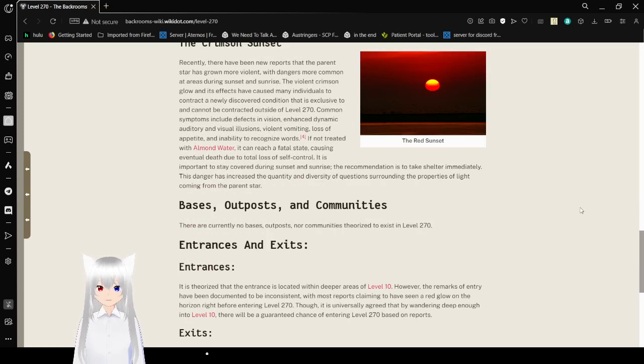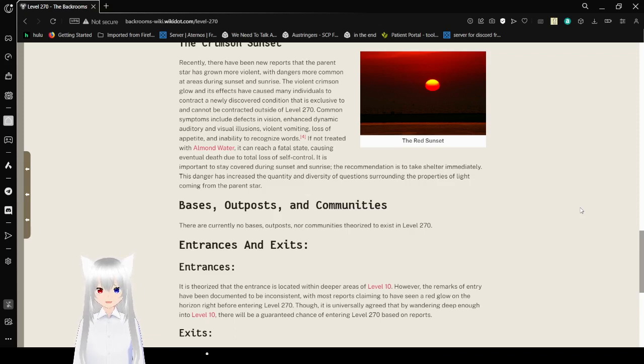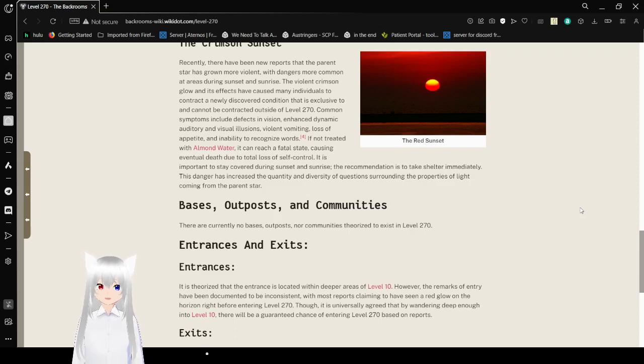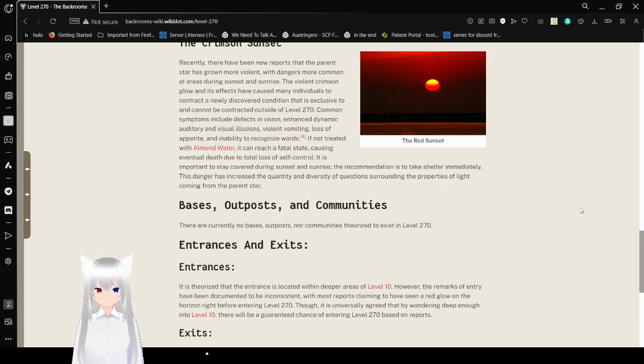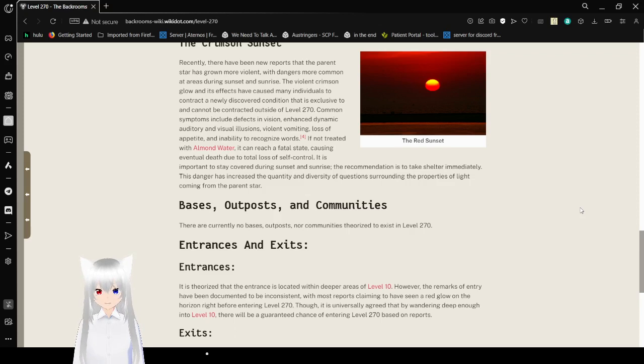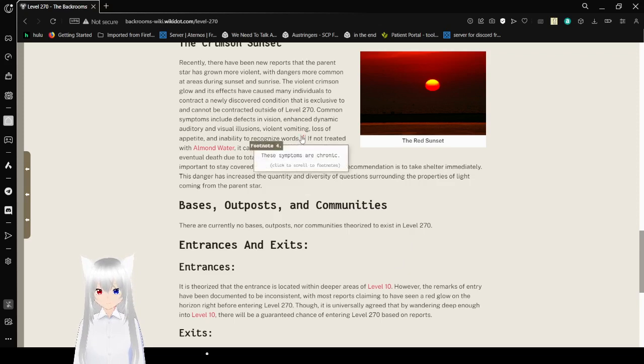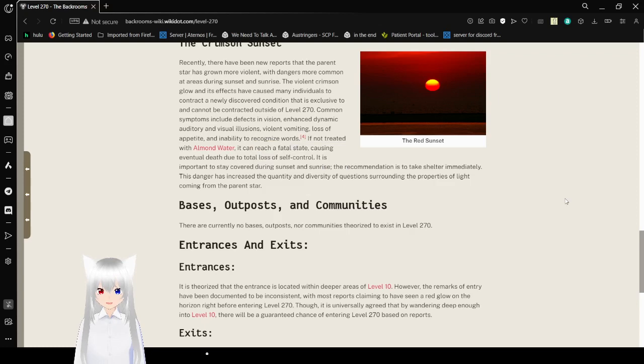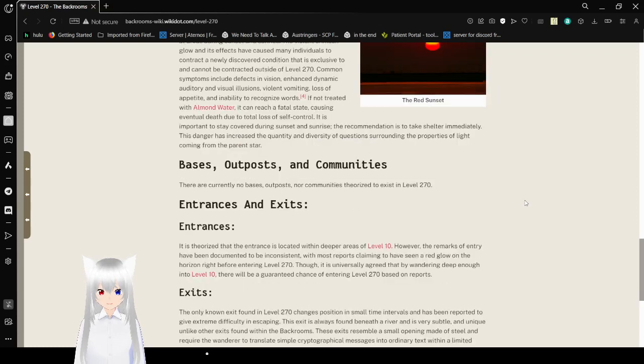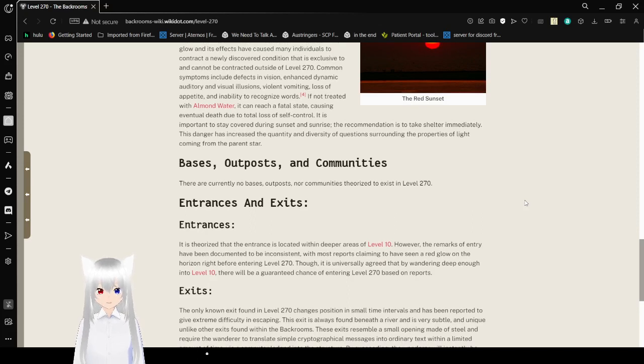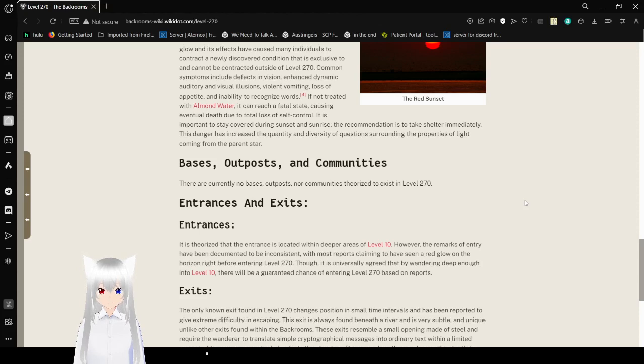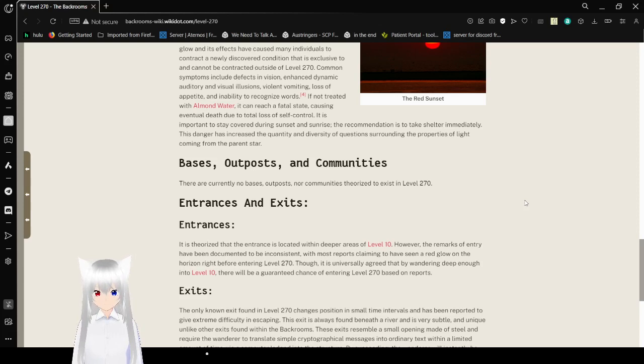The Crimson Sunset: Recently there have been new reports that the parent star has grown more violent, with dangers more common at areas starting sides of the red sunrise. The violent crevicing glow and its effects have caused many individuals to contract a newly discovered condition that is exclusive to and cannot be contracted outside of Level 270. Common symptoms include defects in vision, enhanced dynamic auditory and visual hallucinations and vomiting, lost appetite, and inability to recognize words. These symptoms are chronic. If not treated with almond water, it can reach a fatal state causing eventual death due to total loss of self-control. It is important to stay covered during sunset and sunrise. The recommended action is to take shelter immediately. This danger has increased the quantity and diversity of questions surrounding the properties of light.